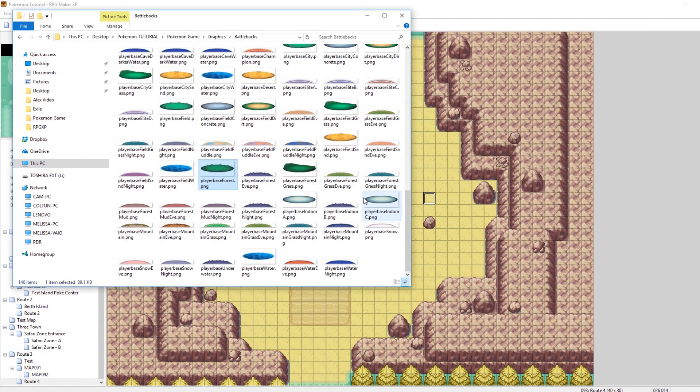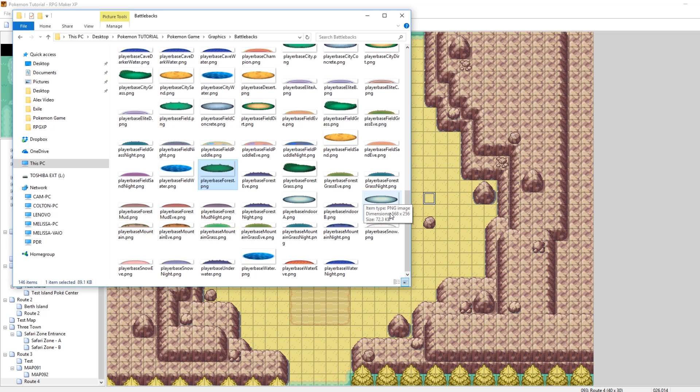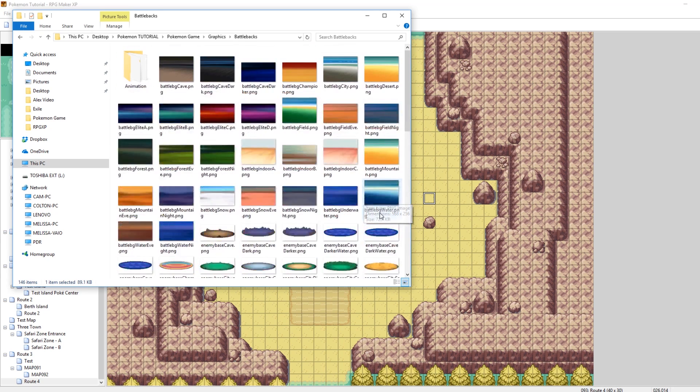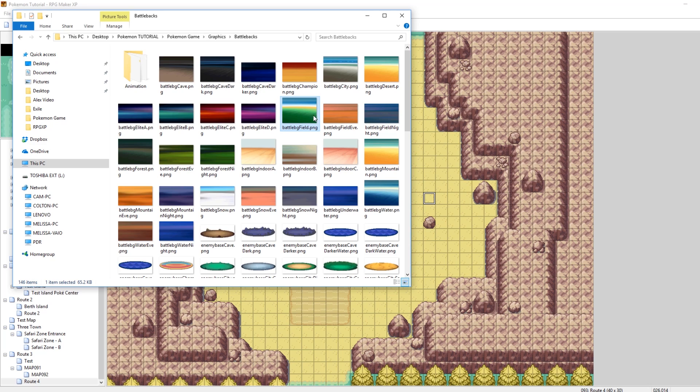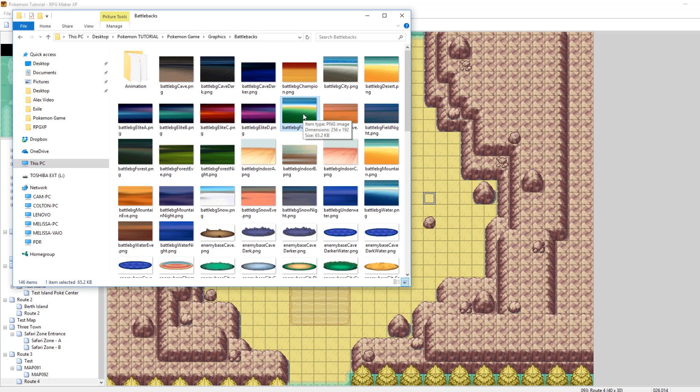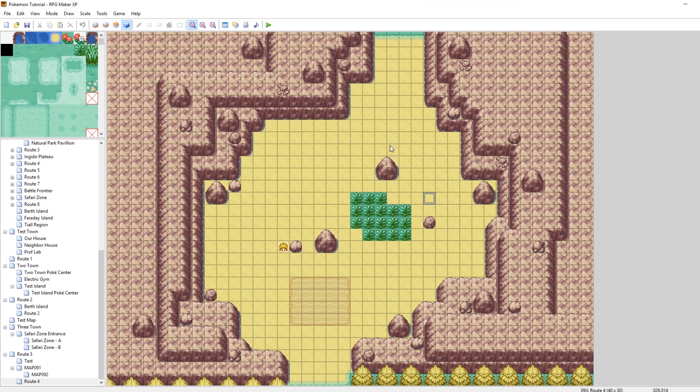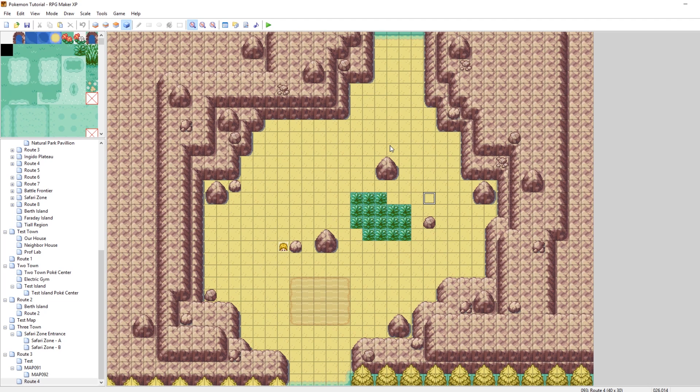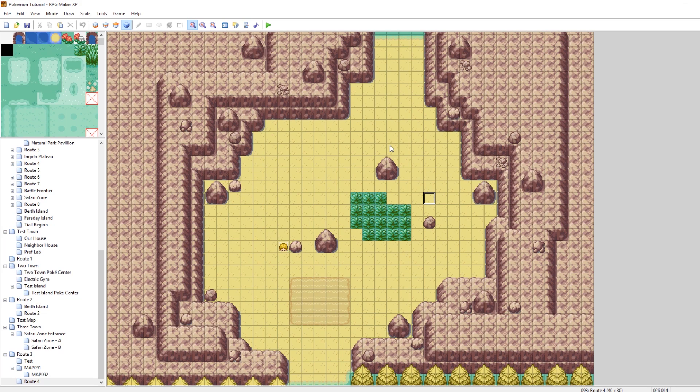So that is actually the first and easiest way to set the background. And if you want to get really creative, you can make your own and then give it its own name. So for example, I could make my own field, like a new field, and call it Field 2. And then in the map, in the metadata, I could type in Field 2, and then it would use that background. And it would use the PlayerBases too if I had PlayerBases named like PlayerBase Field 2.